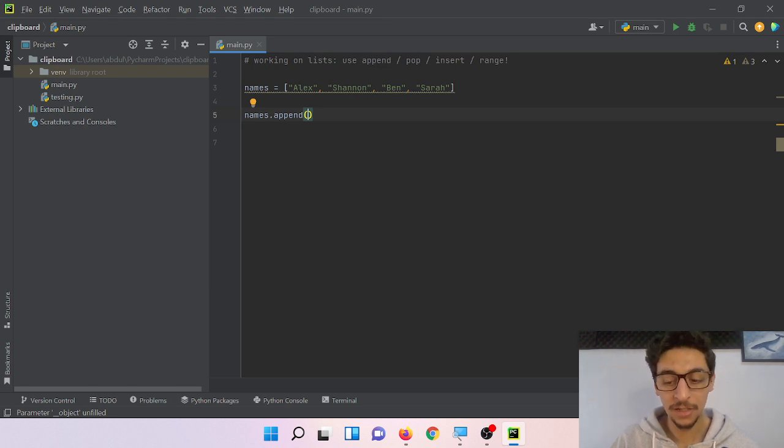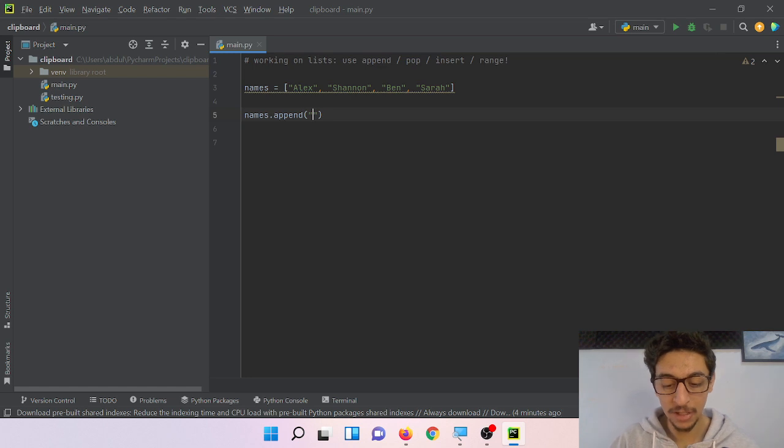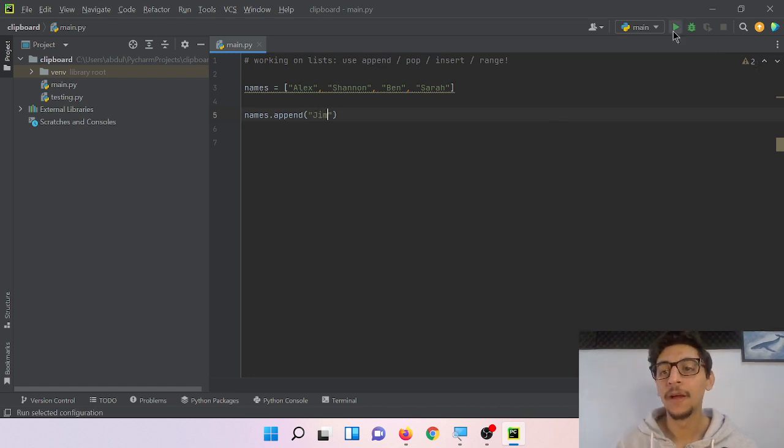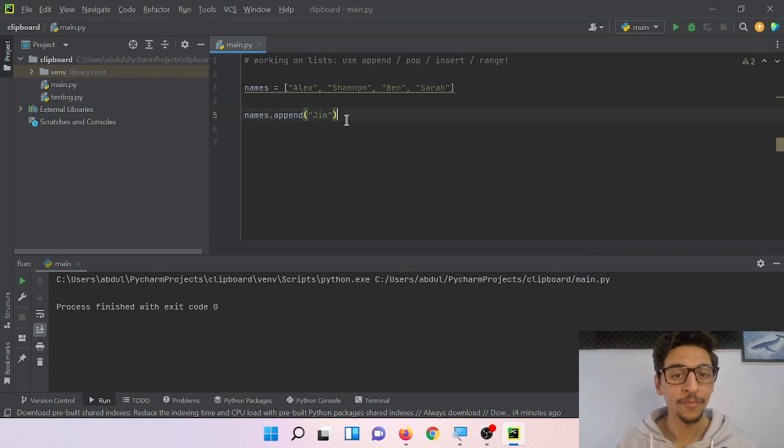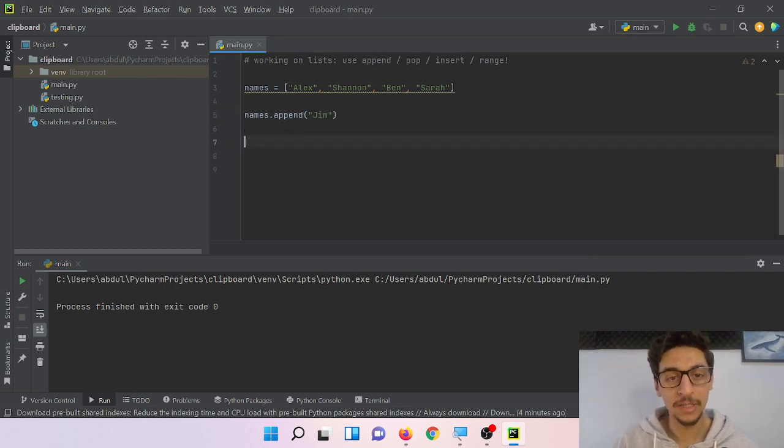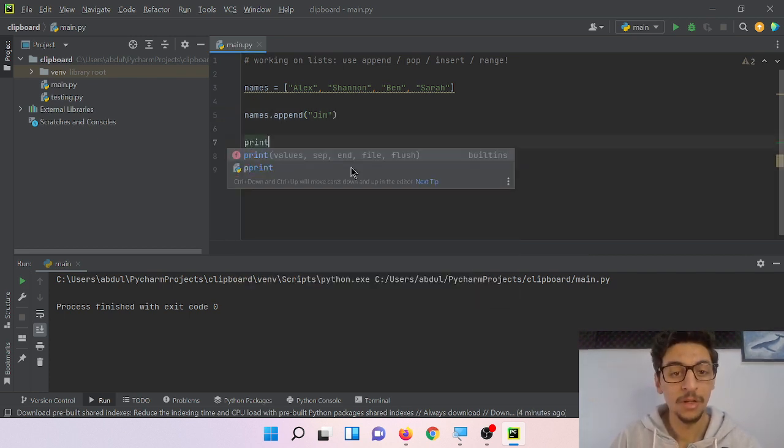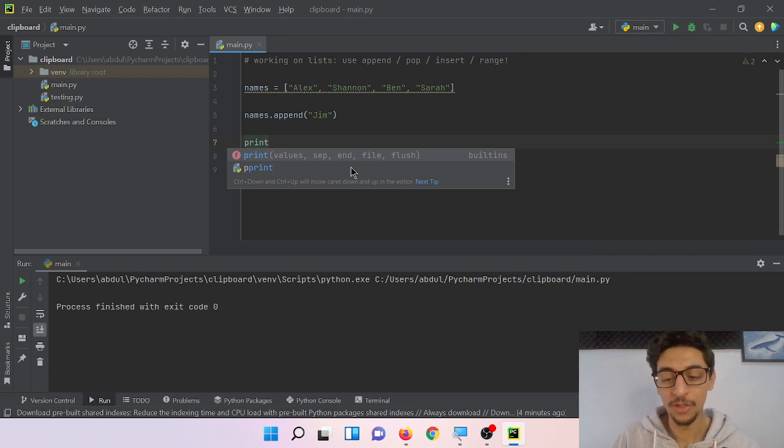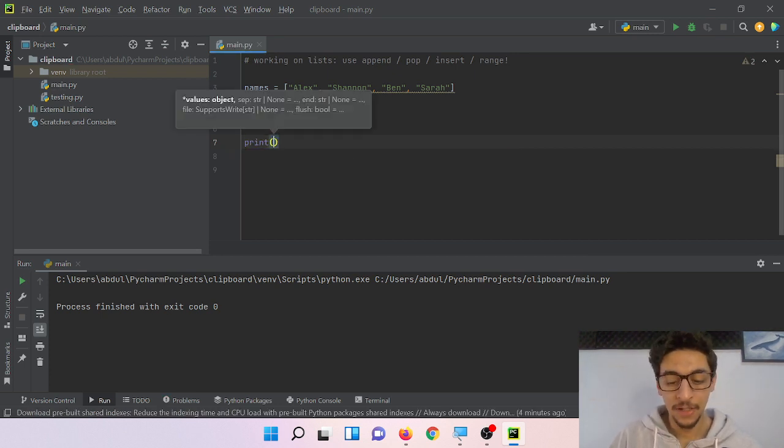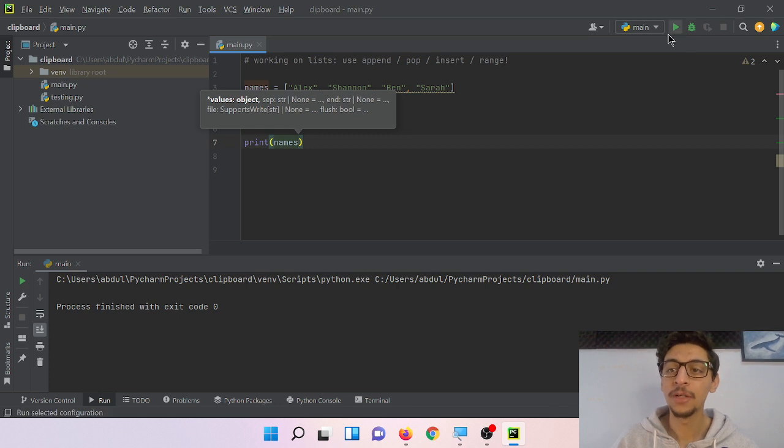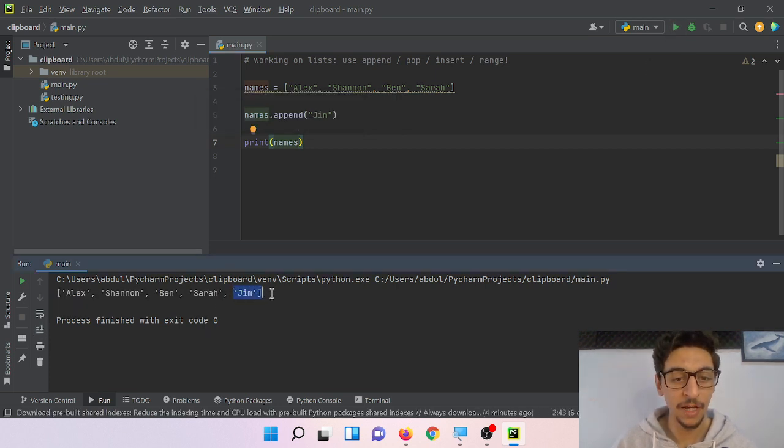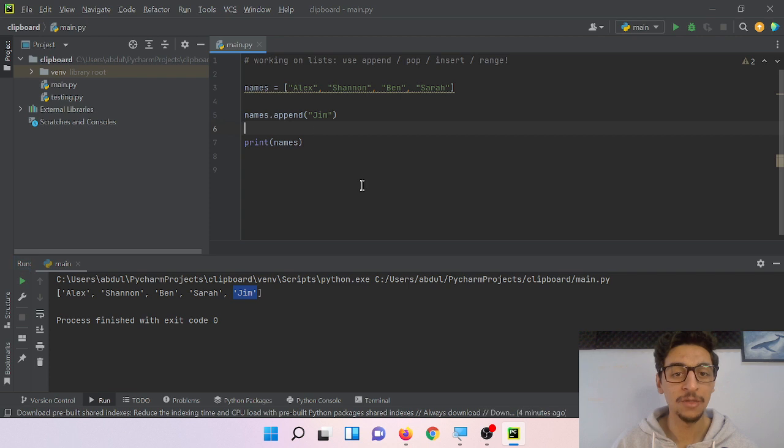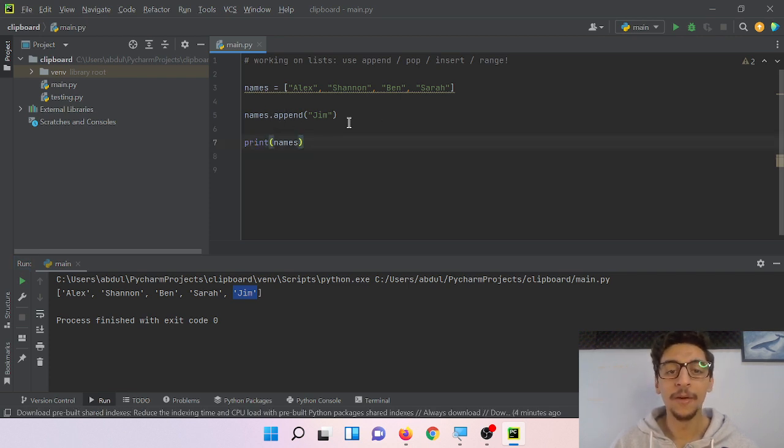I want to add another name, let's say Jim. And run. I need to print names, run, and we will have Jim here added to the end of the list. That's what I learned about append.